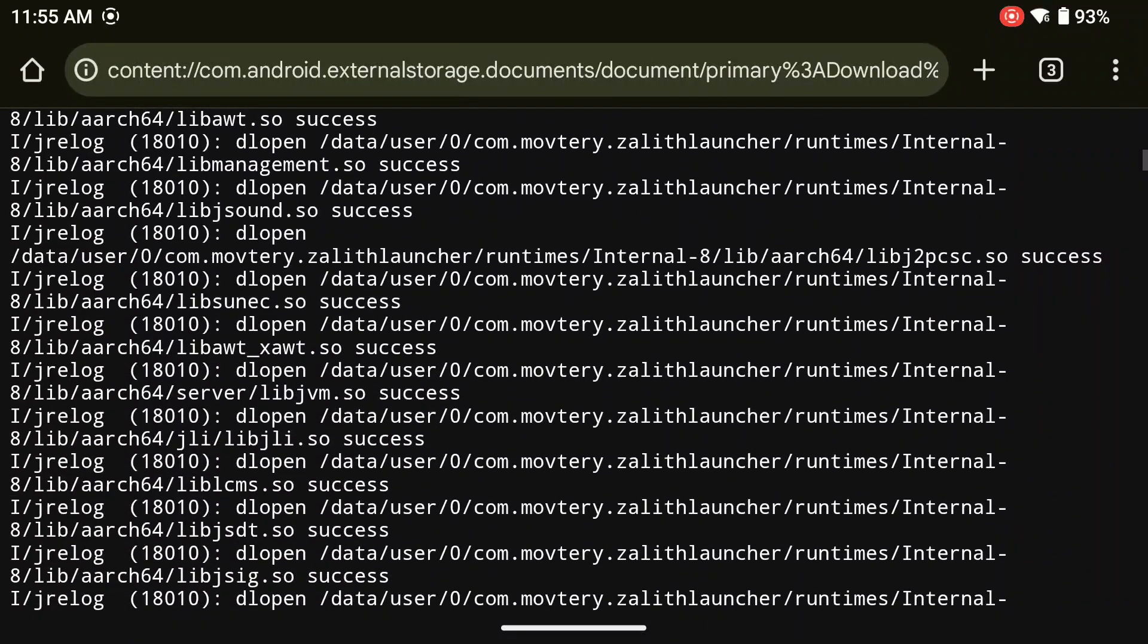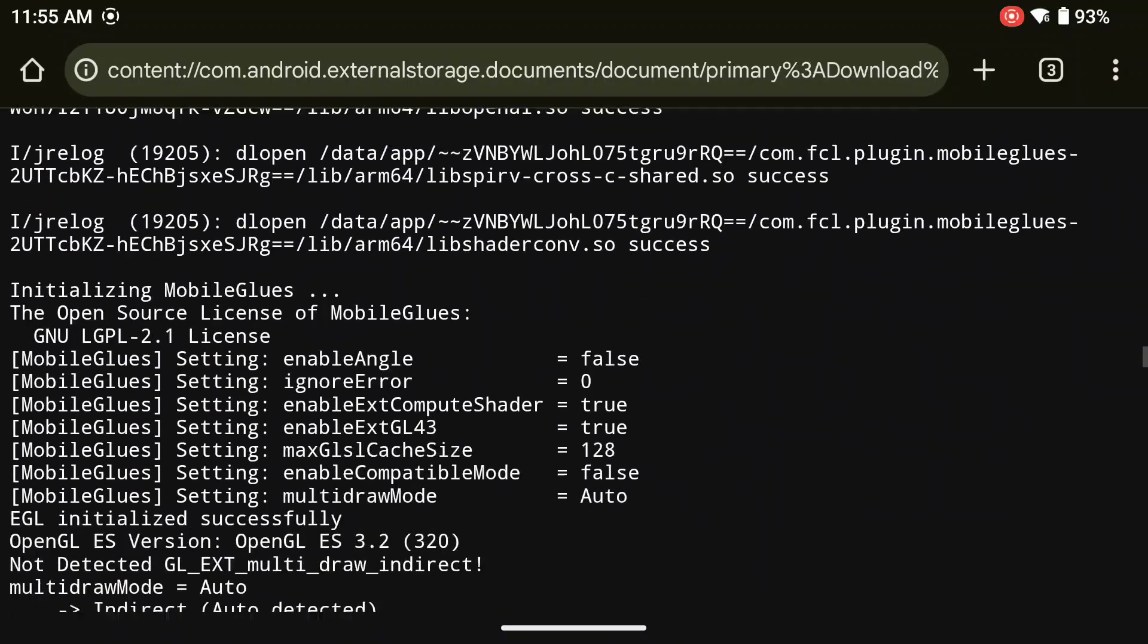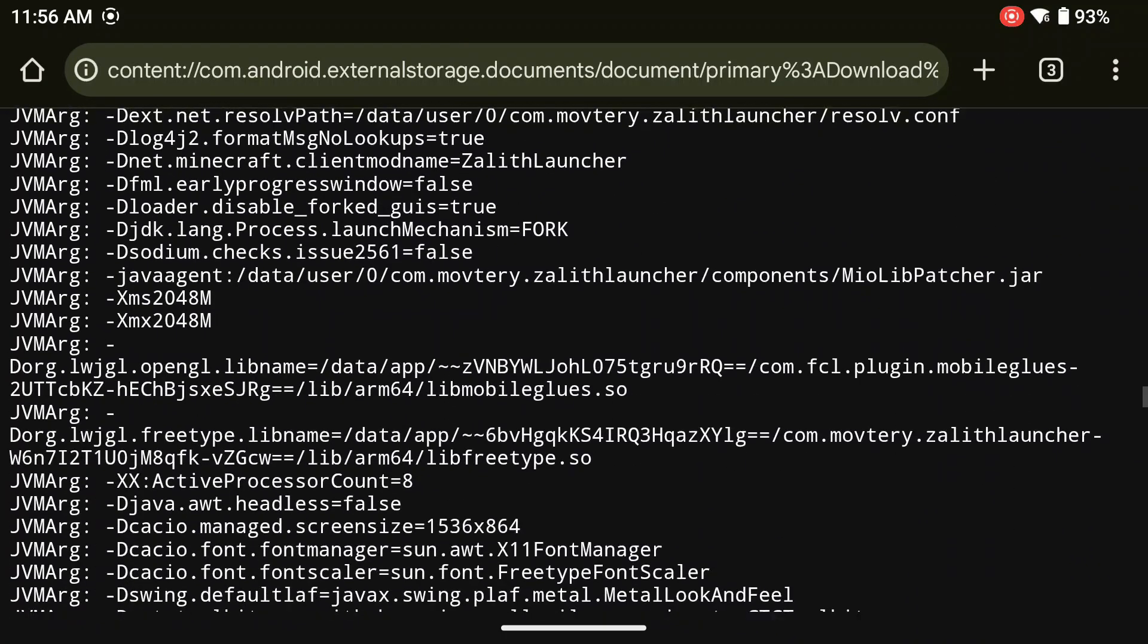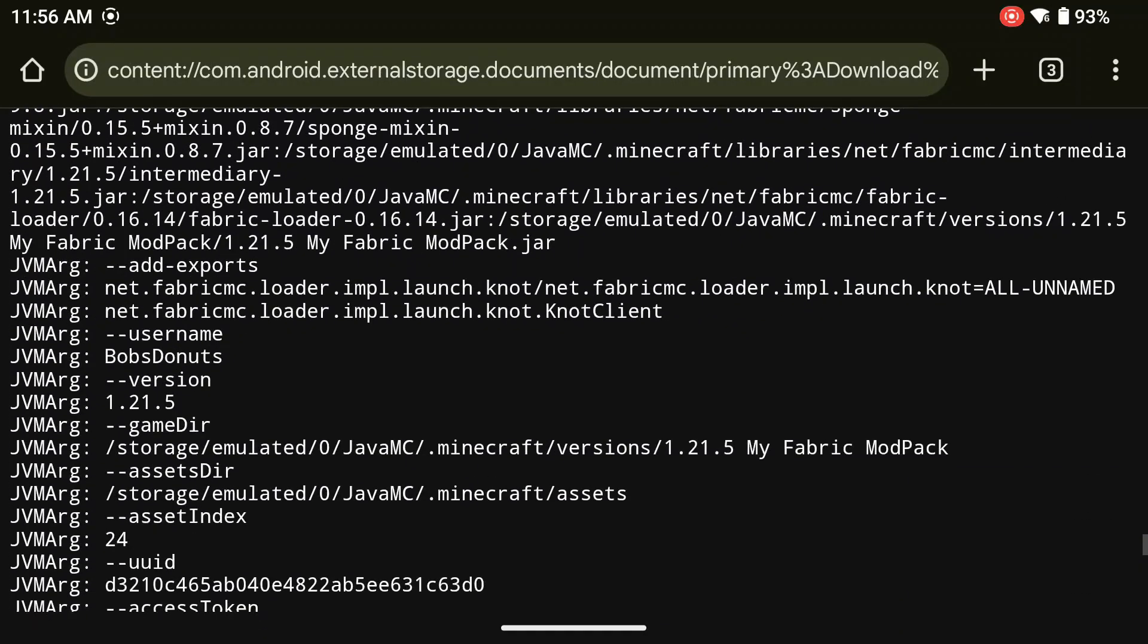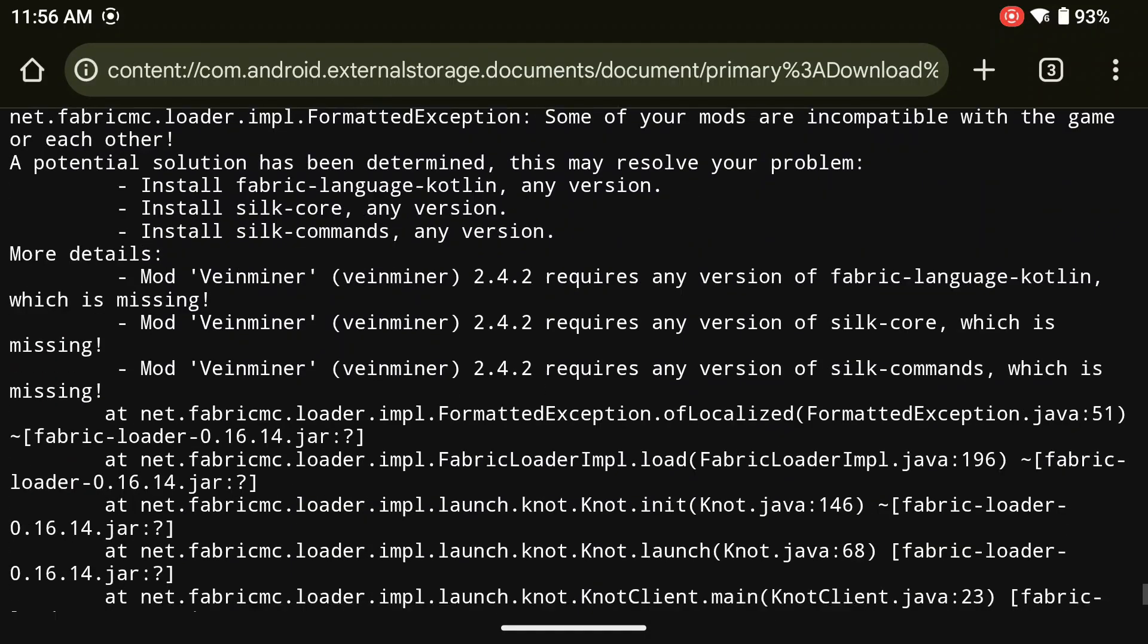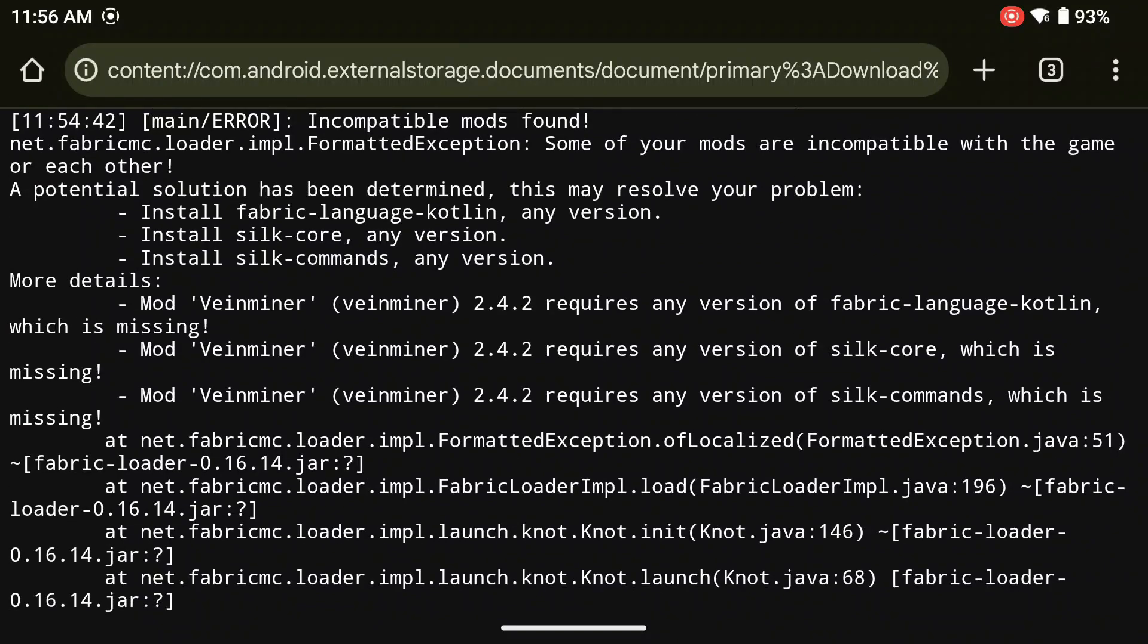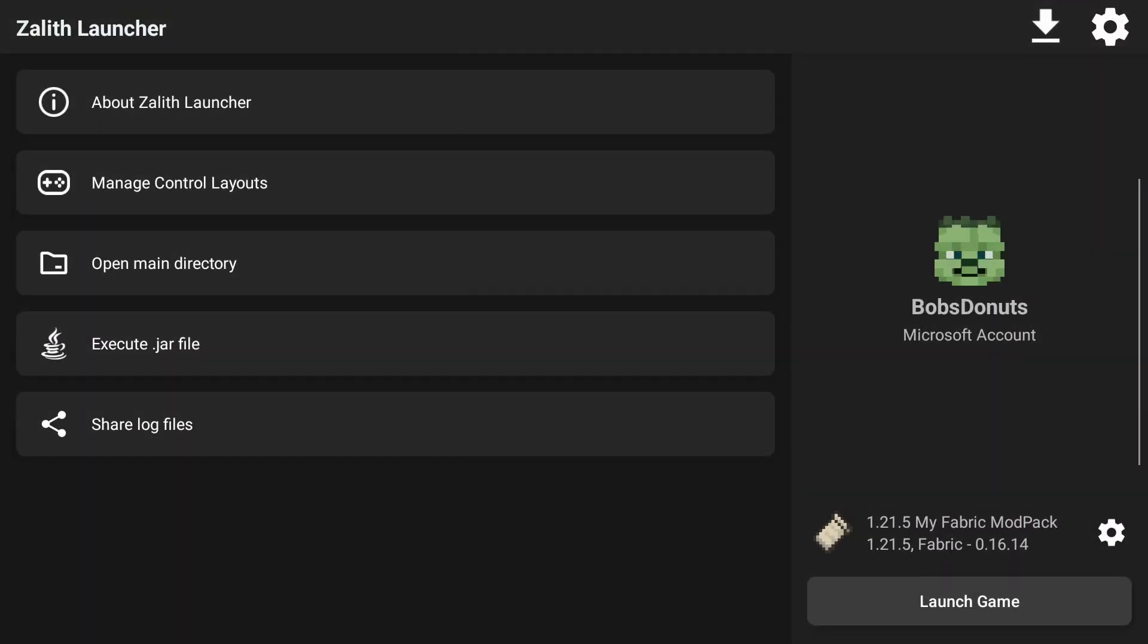Now scroll down, guys, and we're going to keep looking for a section that says Reasoning or Possible Reason. And if you don't see something like that, it could be something completely different. However, we should be able to keep scrolling until we see something in our log that's going to tell us that we are missing either mods or dependencies for the Vein Miner mod. And here it is, guys. A potential solution has been determined. It was kind of like all the way down near the bottom. This is telling us that we need to install the Fabric Language Kotlin and the Silk Core for any version for the Vein Miner mod to work. So let's scroll out of here, guys, and go back into Zalith Launcher. Click on Confirm. Go back into Zalith Launcher.